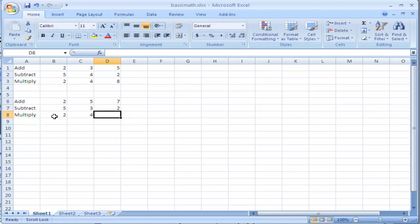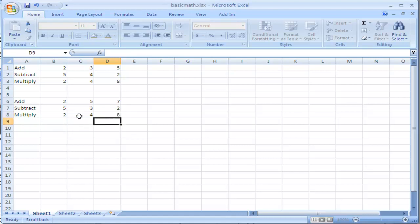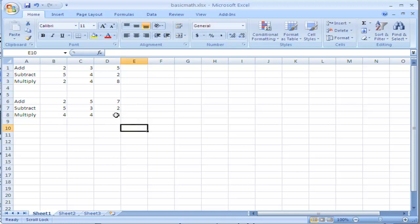Now, I'm going to do the same thing for multiply equals this one, B8 times C8. I press enter, and now it's done. Now, it may seem like simple math, but the great thing is, when I change something, maybe I meant to put a 4 there, it automatically updates the math for me.